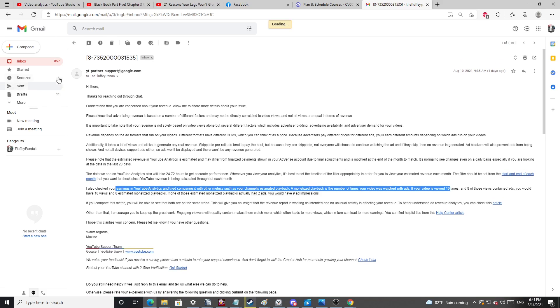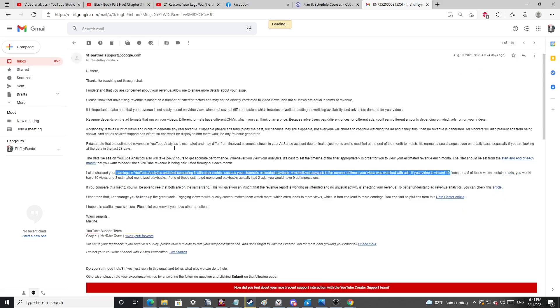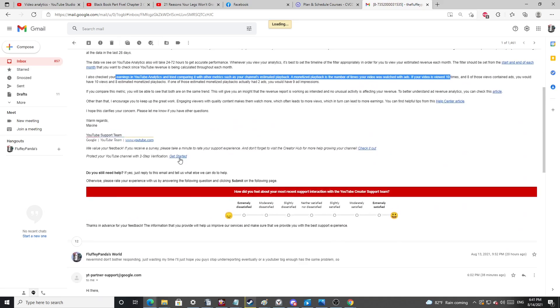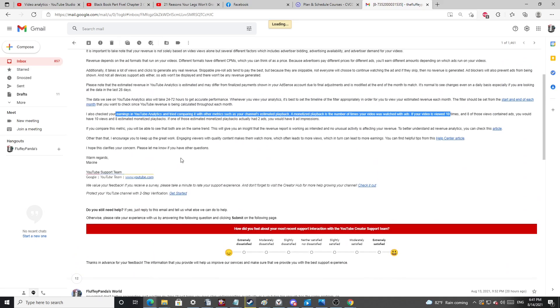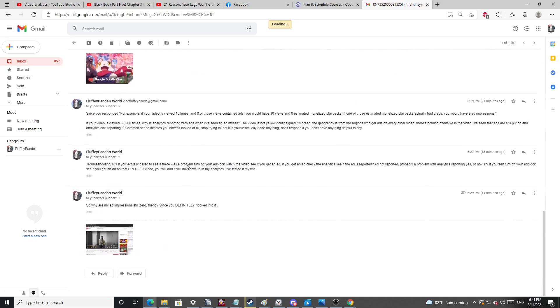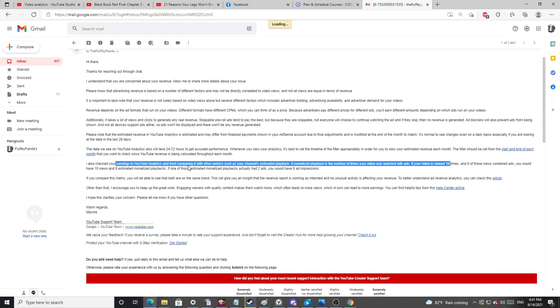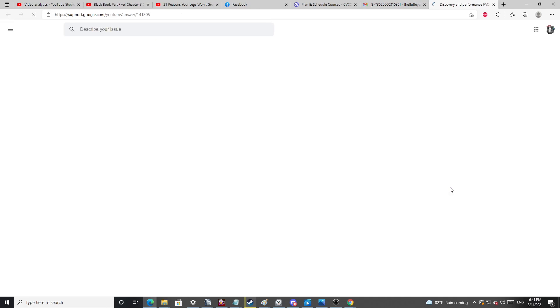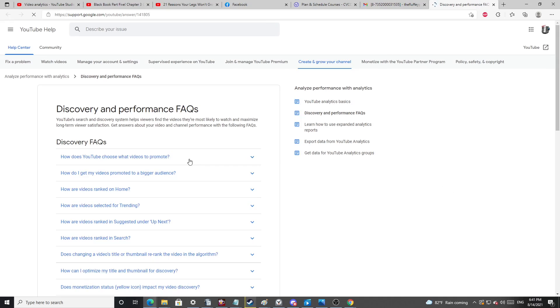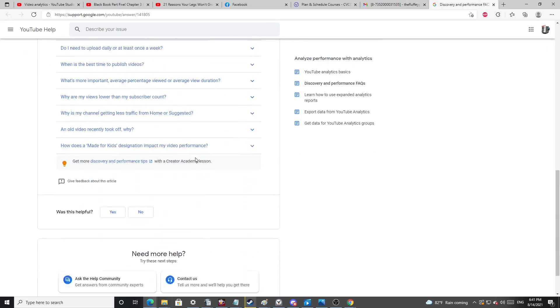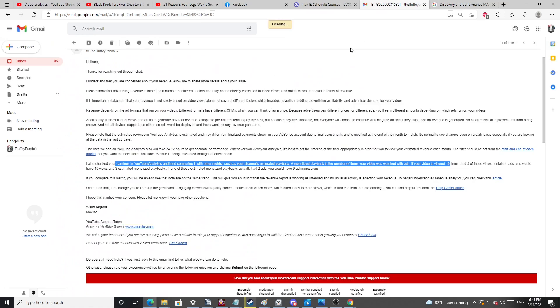A monetized playback is the number of times your video was watched with ads. If your video is watched 10 times and any of those views contained ads, you would have 10 views, 8 estimated monetized playbacks. So you're telling me after 50,000 views, I've had zero estimated monetized playbacks. And I've even watched an ad myself just to see what happened. I've also had a friend watch an ad to make sure that ads were playing on the video and I still get zero monetized playbacks.